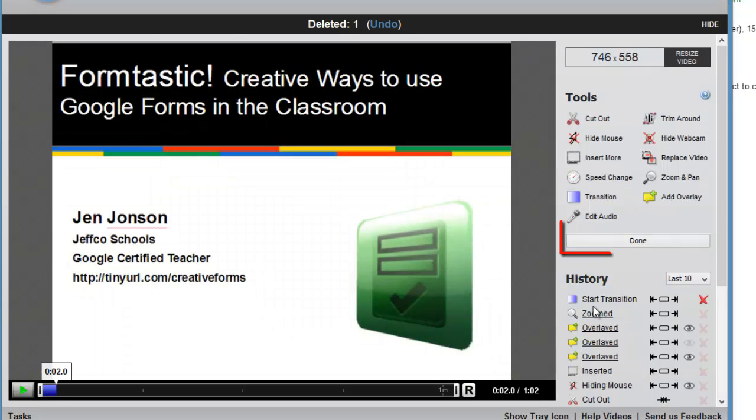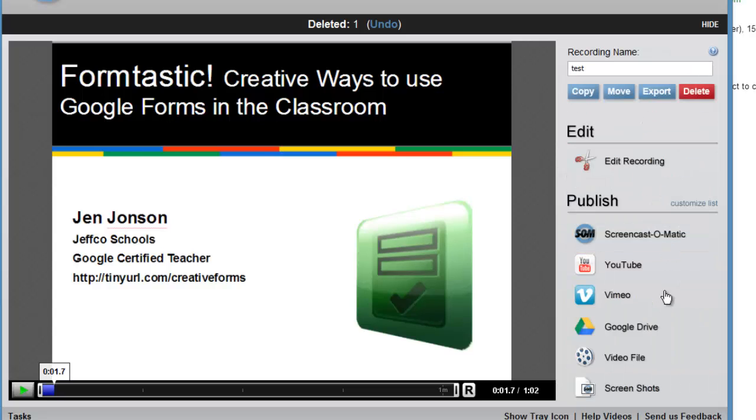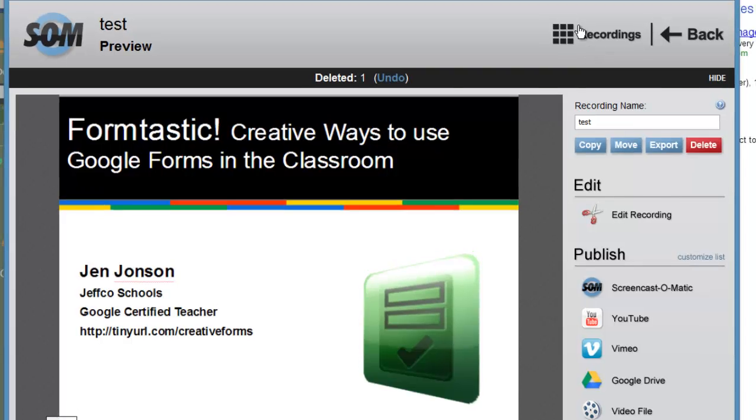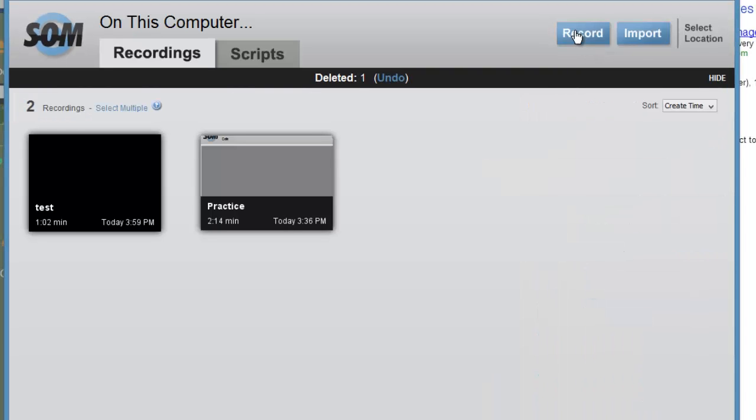When you're all finished editing, just choose the done button. My changes have been saved, and from here I can upload right to YouTube or to my Google Drive account or to Screencast-O-Matic.com.